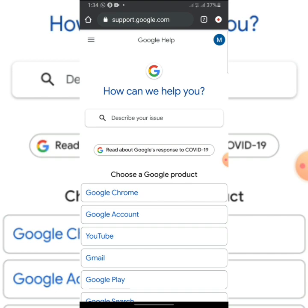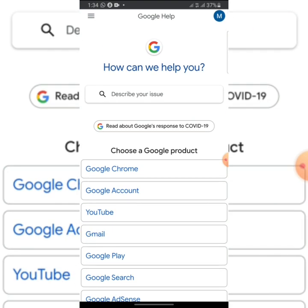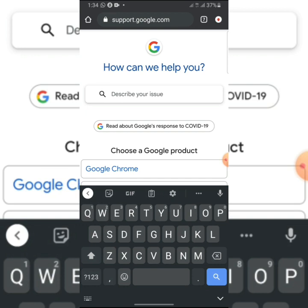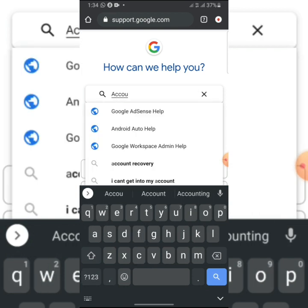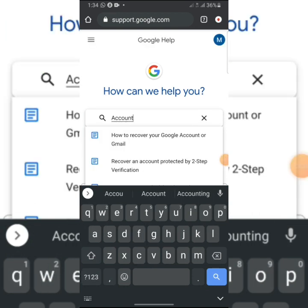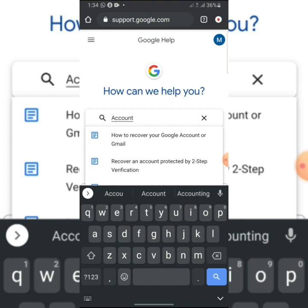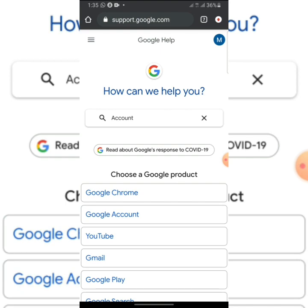They'll ask you to describe your issue. Click on 'Describe your issue' and type 'account.' Before you finish typing, it will show you 'How to recover your Google account or Gmail.' Click on that one.